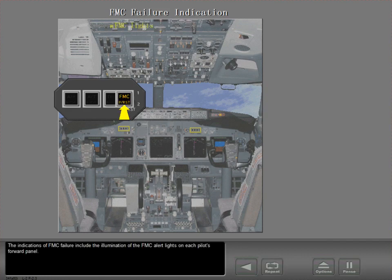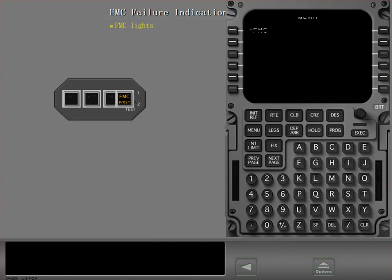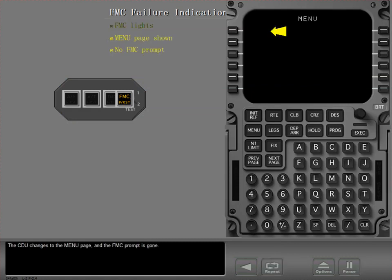The indications of FMC failure include the illumination of the FMC alert lights on each pilot's forward panel. The CDU changes to the menu page and the FMC prompt is gone.